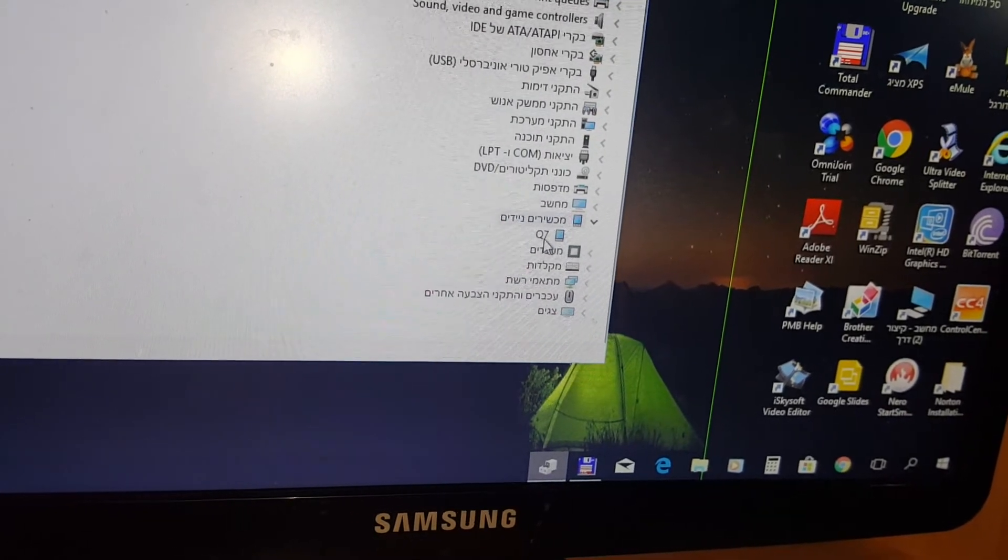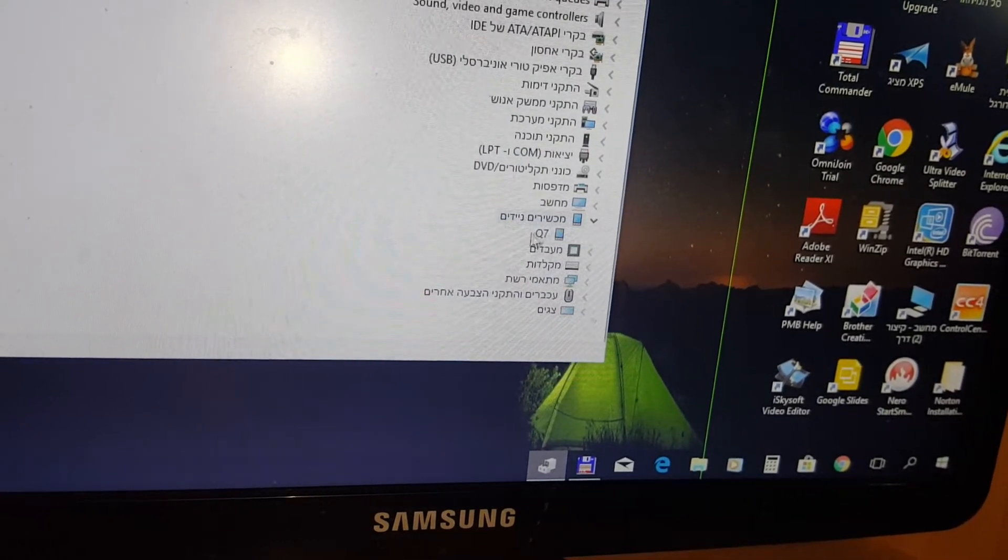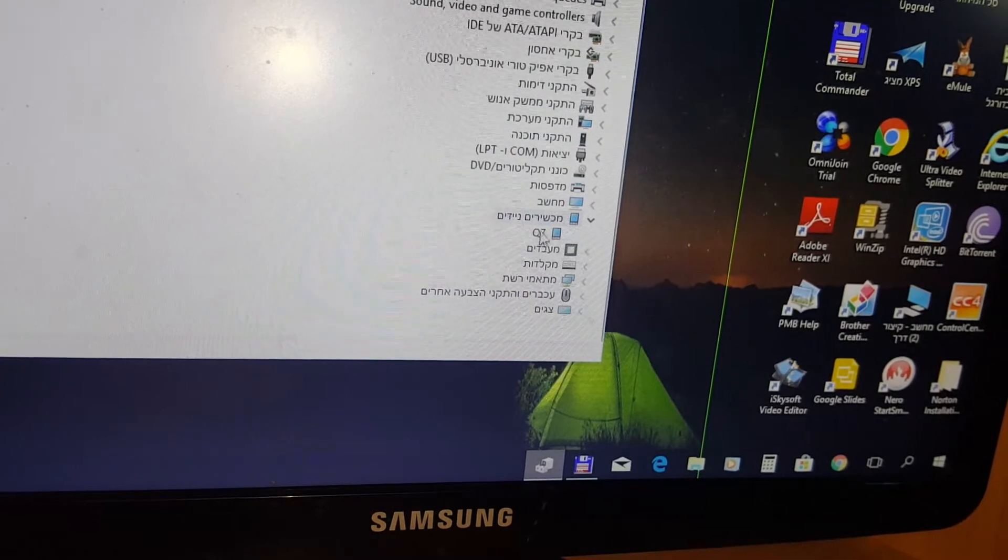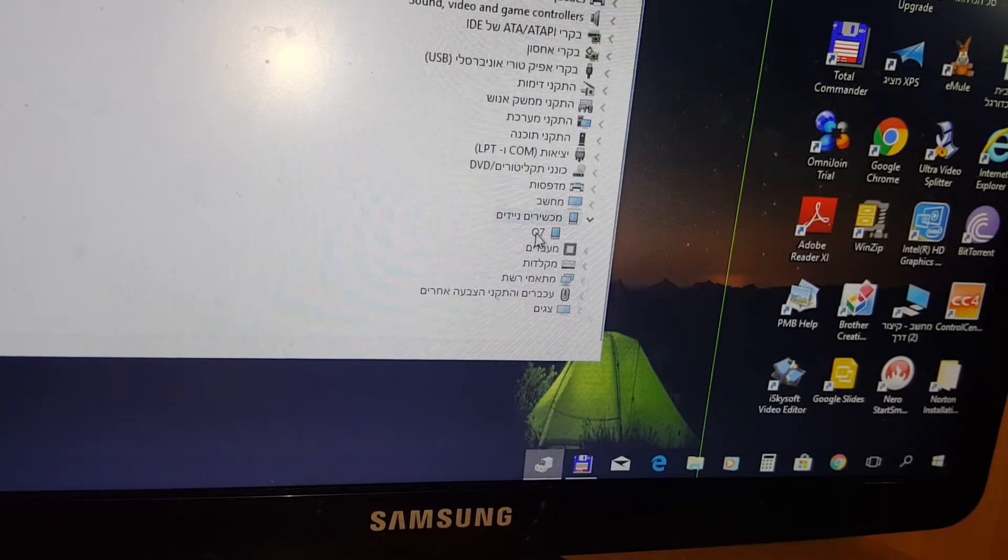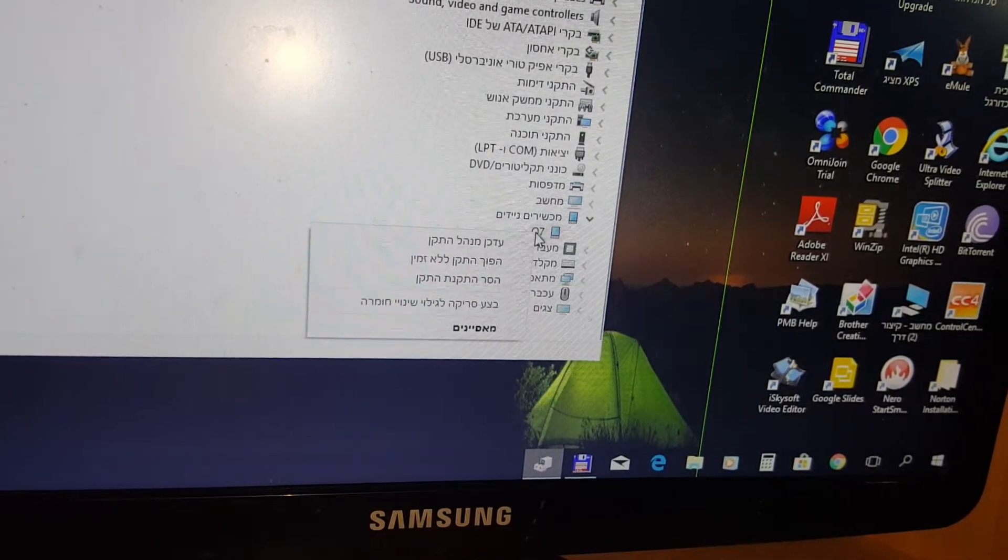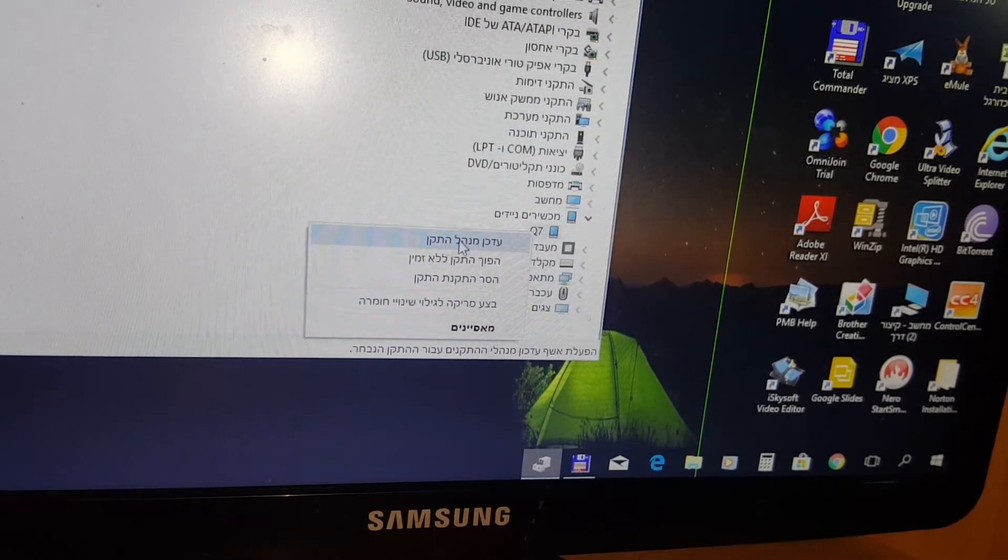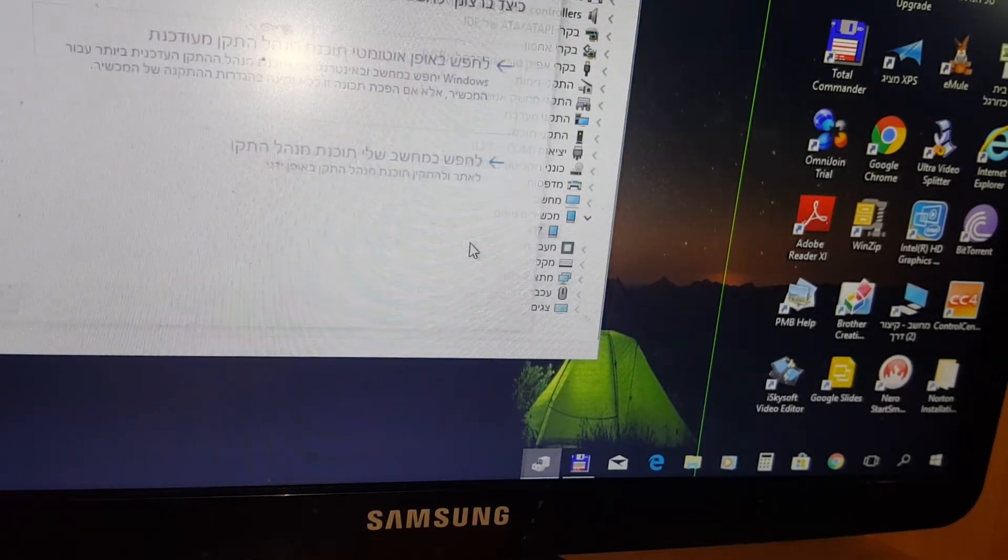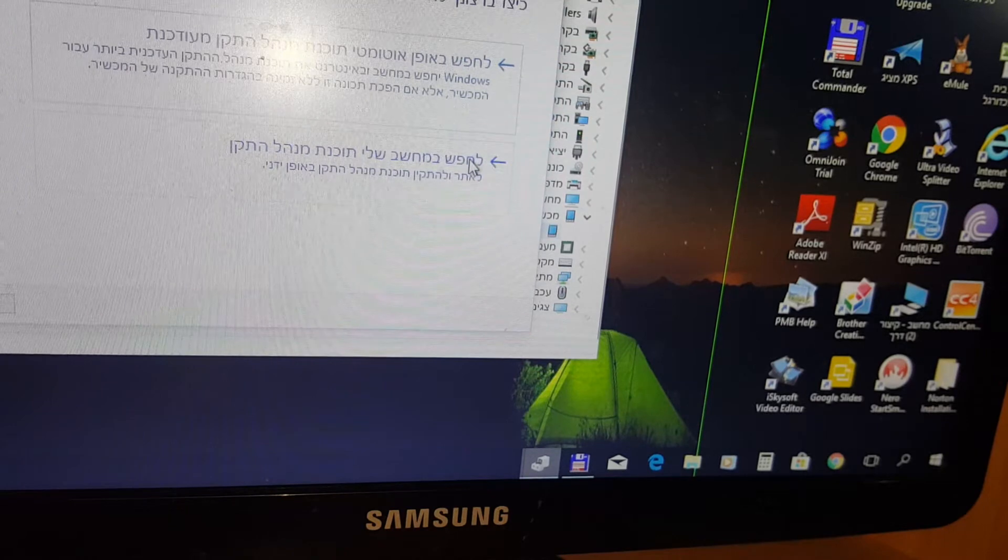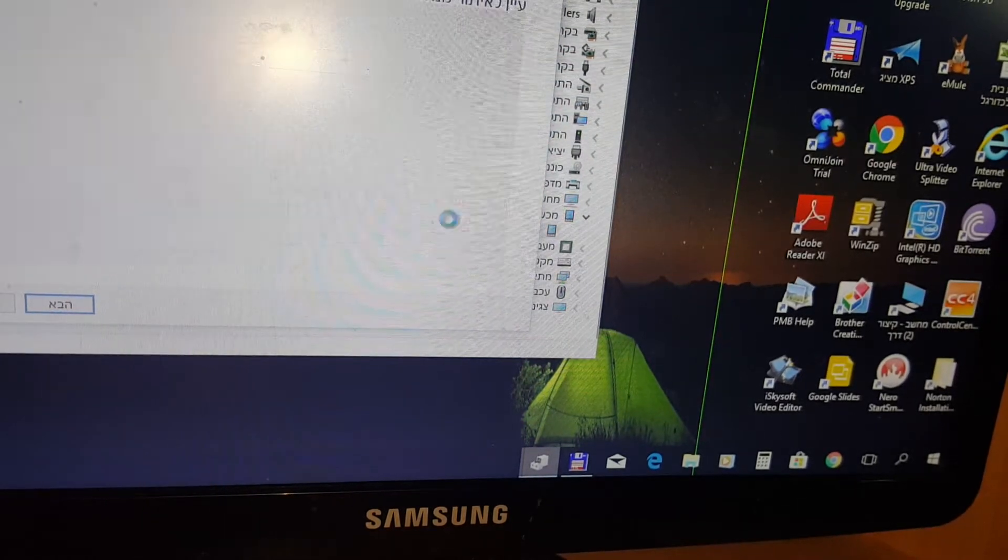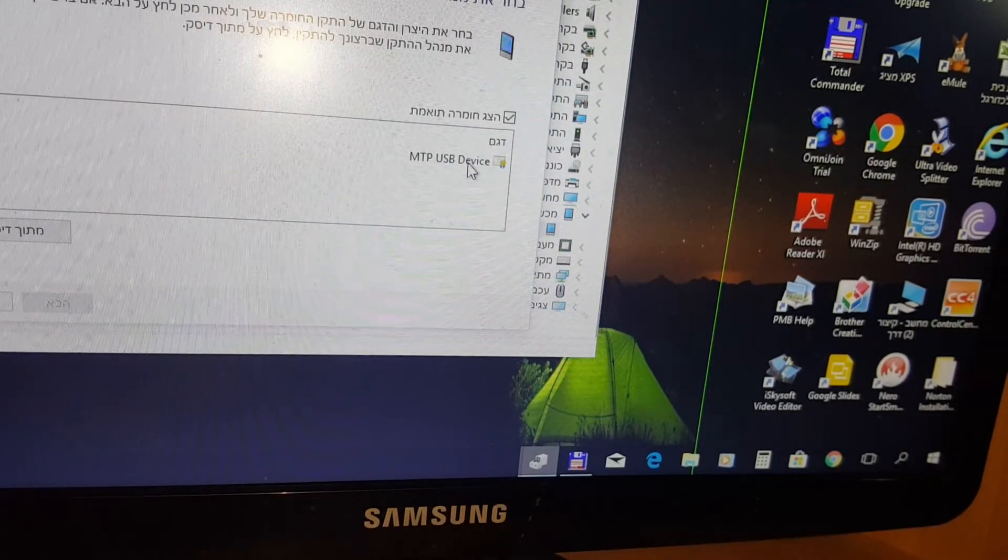If it's written here unknown device, just stand on it, right-click, select the first one, choose the second, choose this, and then just install.